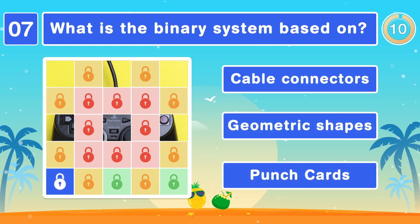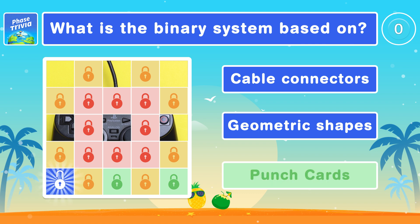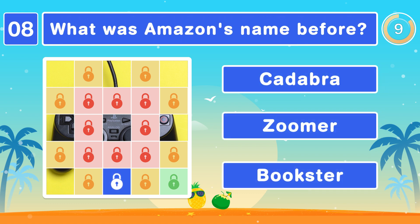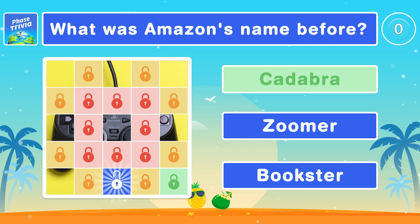What is the binary system based on? Punch cards. What was Amazon's name before? Cadabra.